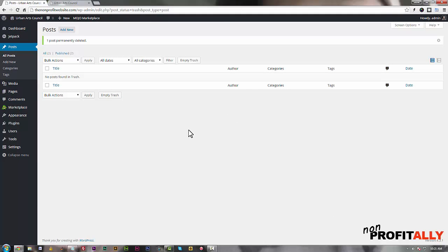We just added some posts, some categories, and featured images for each of those posts, and the site is really starting to look great. Next up: the donation page, which is a plugin, so we're going to learn a little bit about plugins, add our donation page, and then after that we'll do our menus and our site will be complete. Good work folks - until then we'll see you soon.